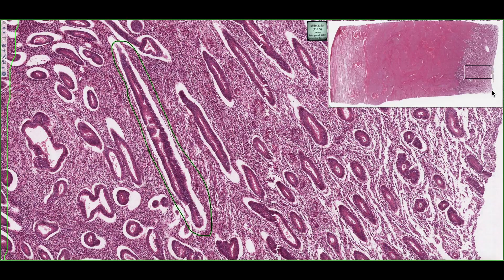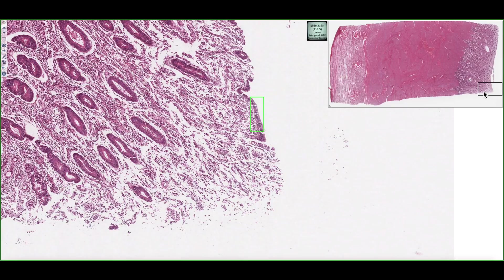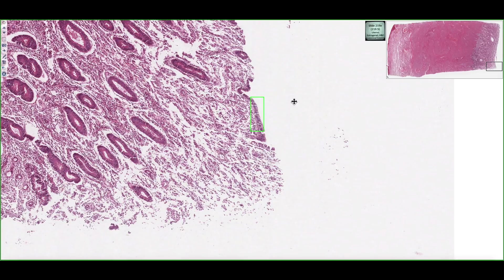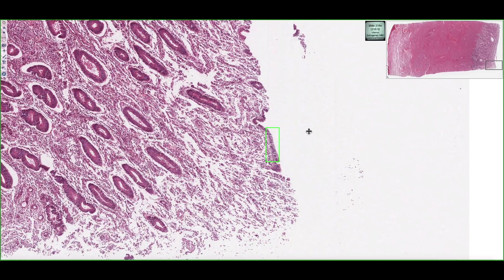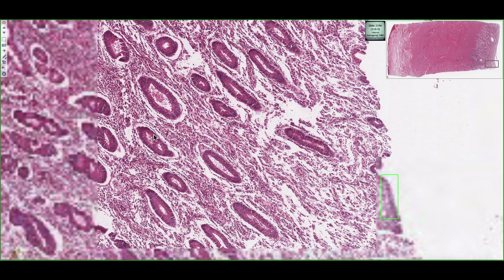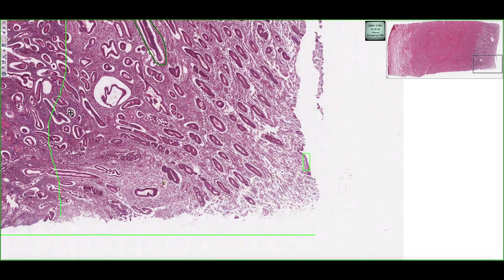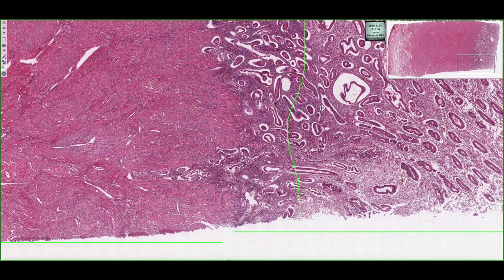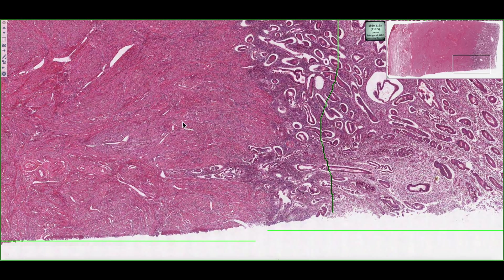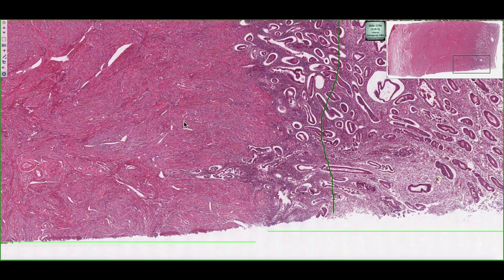Finally, the epithelial coat or lining of the endometrium is a simple columnar epithelium, and it's continuous with the glands of the endometrium. These are the general features of the proliferative phase of the uterus.